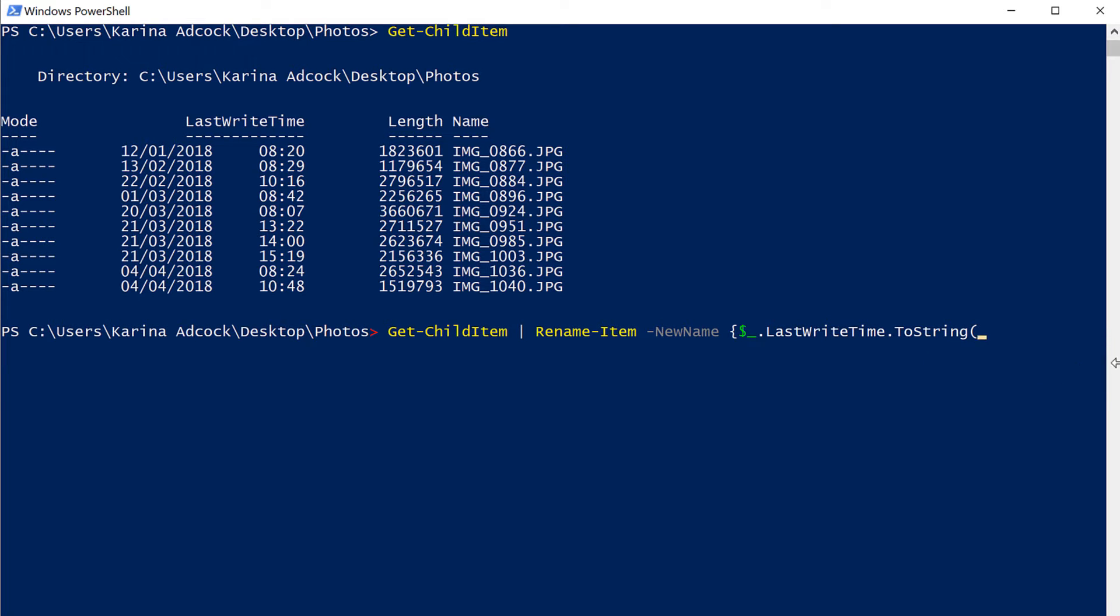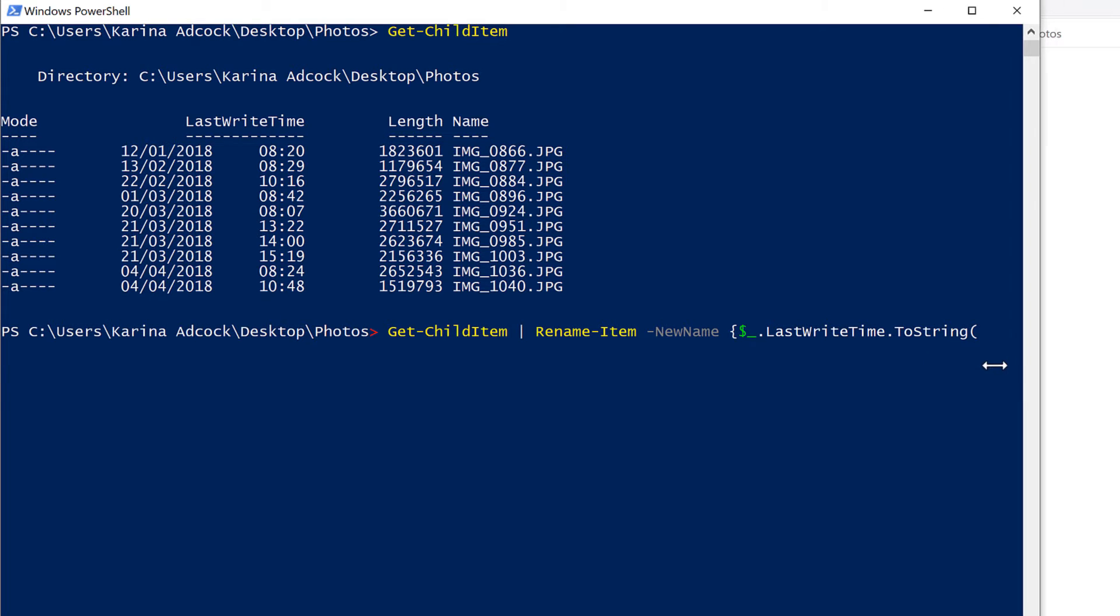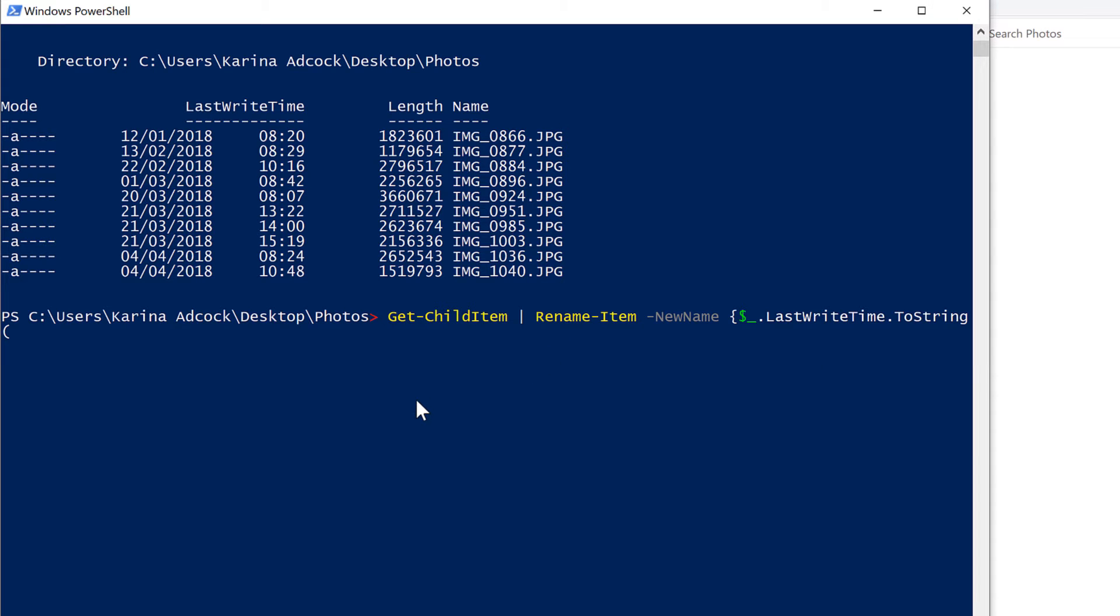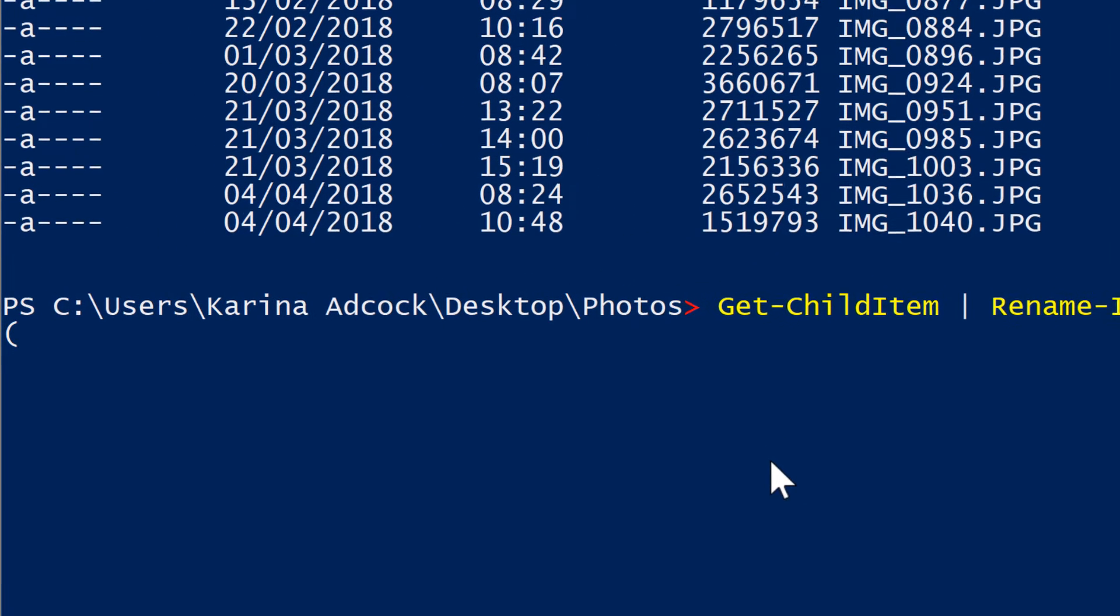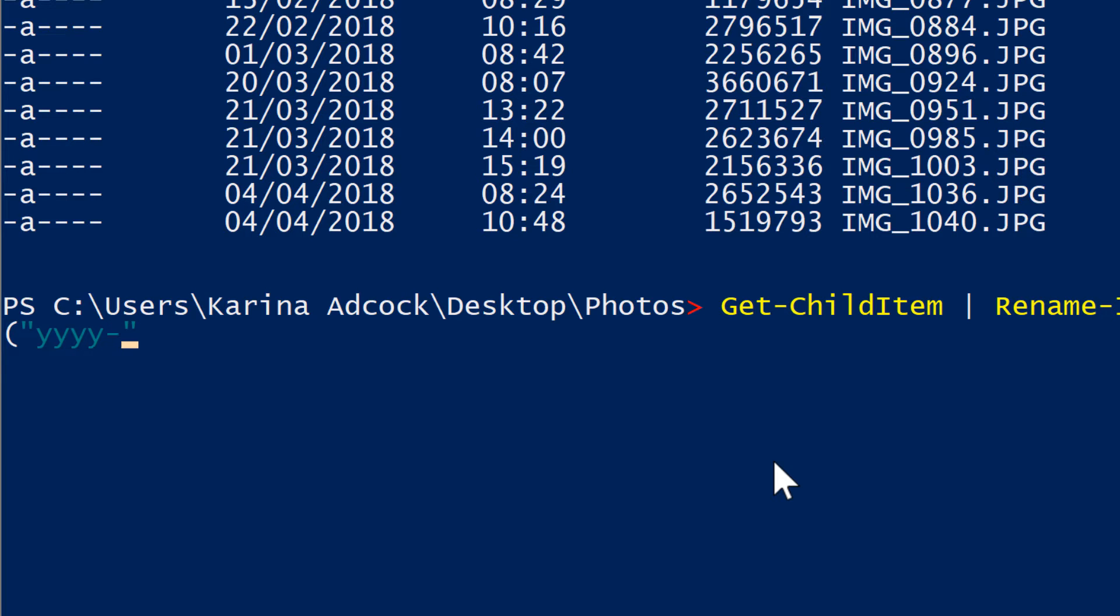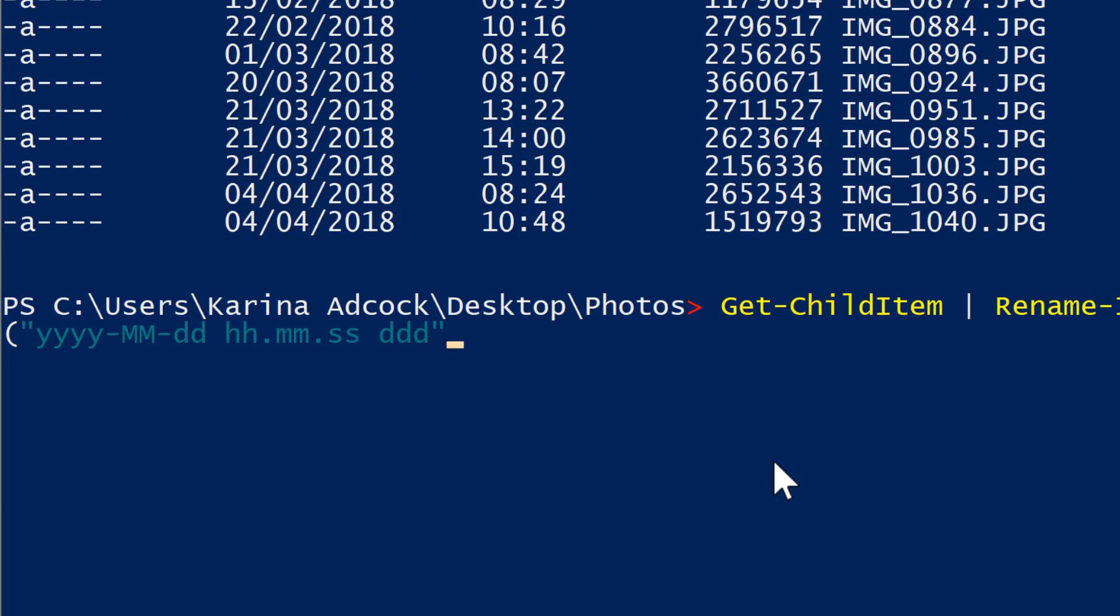Then I'll resize this window here to put this on a new line. And the date and time format need to be inside quotation marks. And it will be four Y's for the year, then a dash and capital M, capital M for the month, dash DD for the day, then a space and HH for the hour, and dot MM for minutes, and dot SS for seconds, and then space and DDD for the day of the week. And then close brackets.